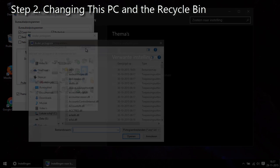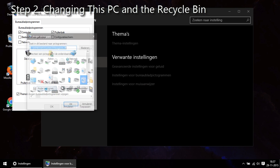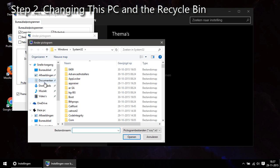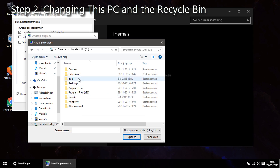Then do the same for the other icons you want to change like the Recycle Bin here. I even have a different icon for the Recycle Bin for when it's empty or when it's full.